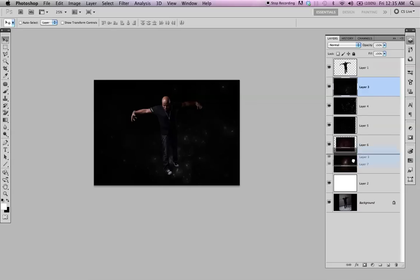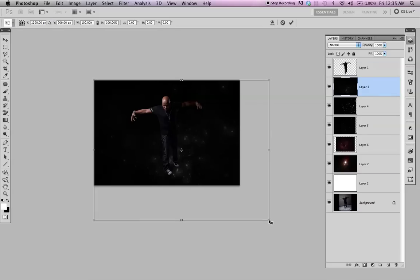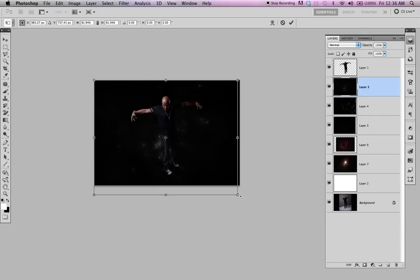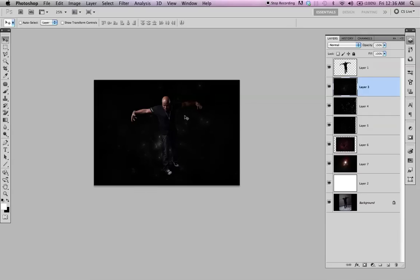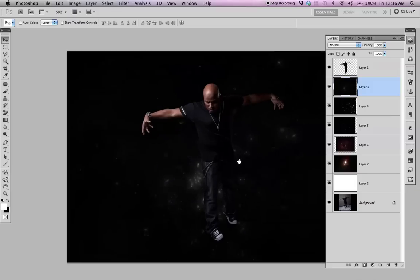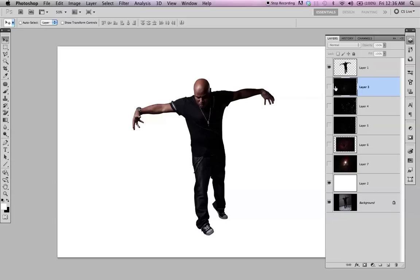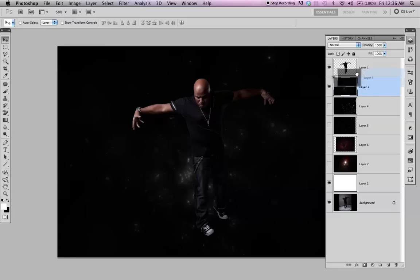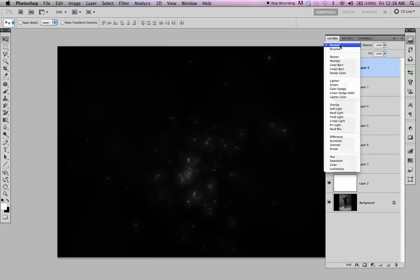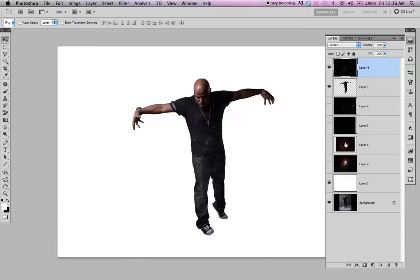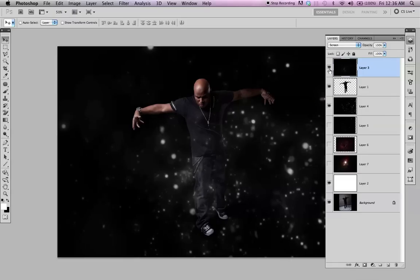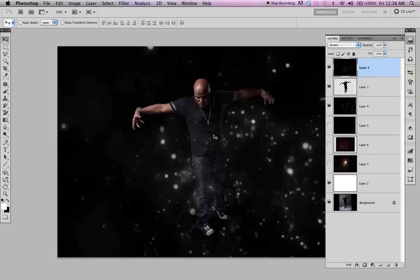I'm just dragging them up so I can see what I'm doing. I'm going to hide these. I'm going to drag it above and set blending to Screen. Basically it allows you to view the white and hides the black.